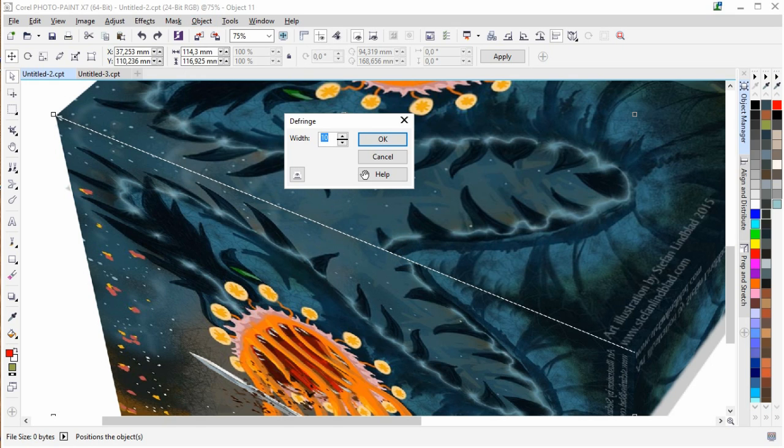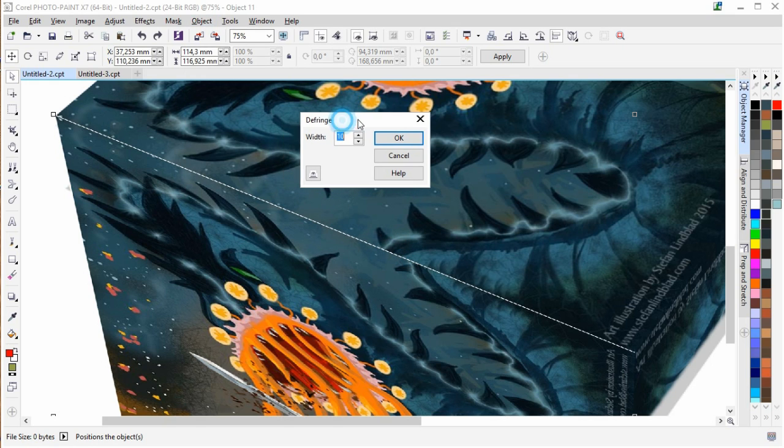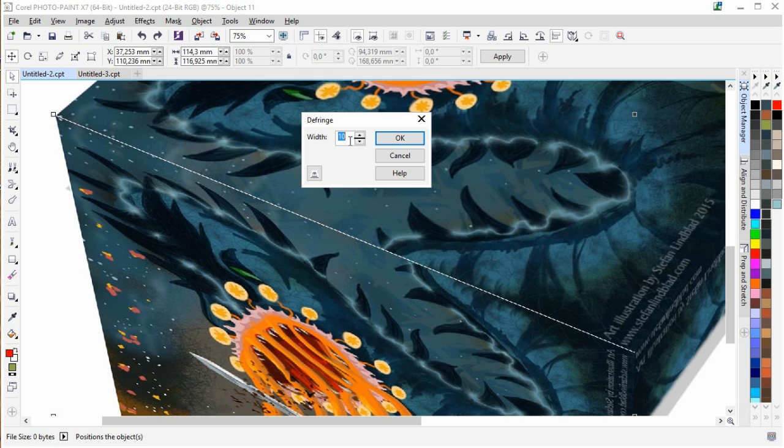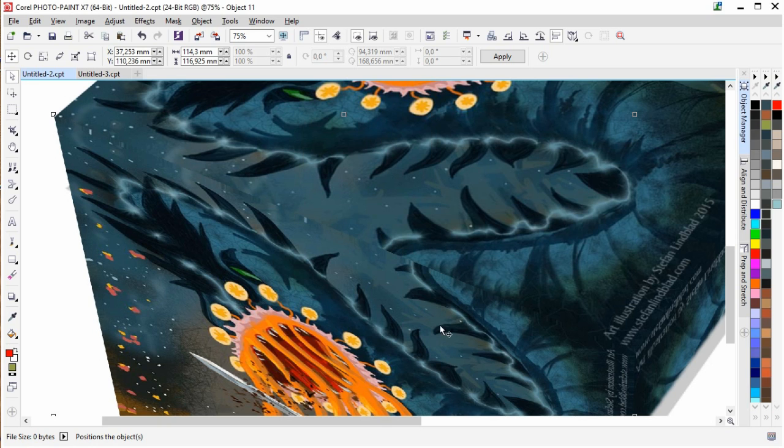By choosing Defringe, and I have set the value to 10, you can set it to any type of value that works for your particular image. By doing that and clicking OK, it's going away.